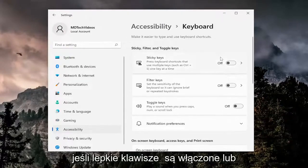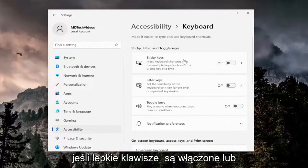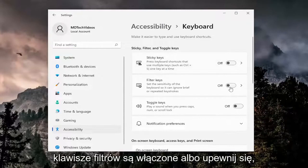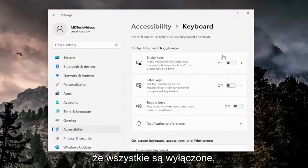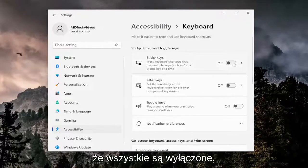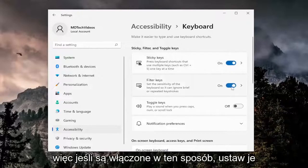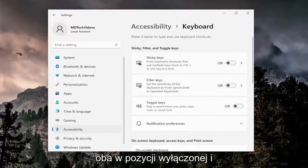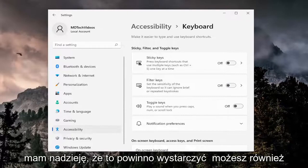If sticky keys are turned on, or filter keys are turned on, either or, make sure they're all turned to the off position. So if they're on like this, toggle them both to the off position, and that should hopefully be about it.